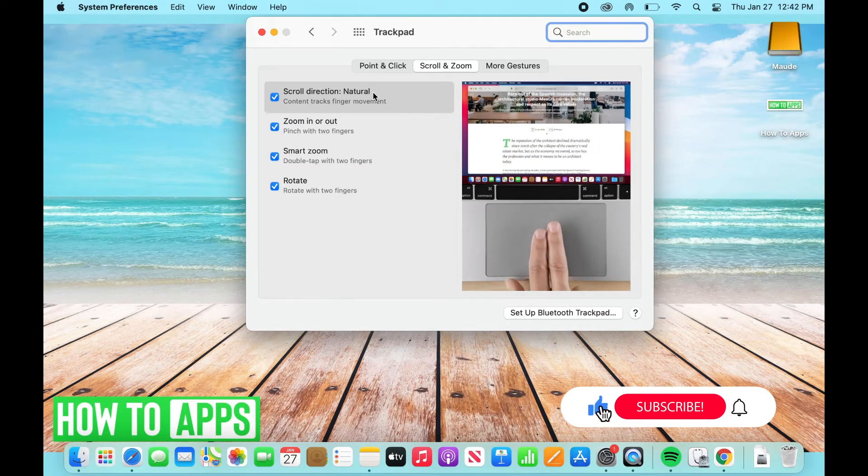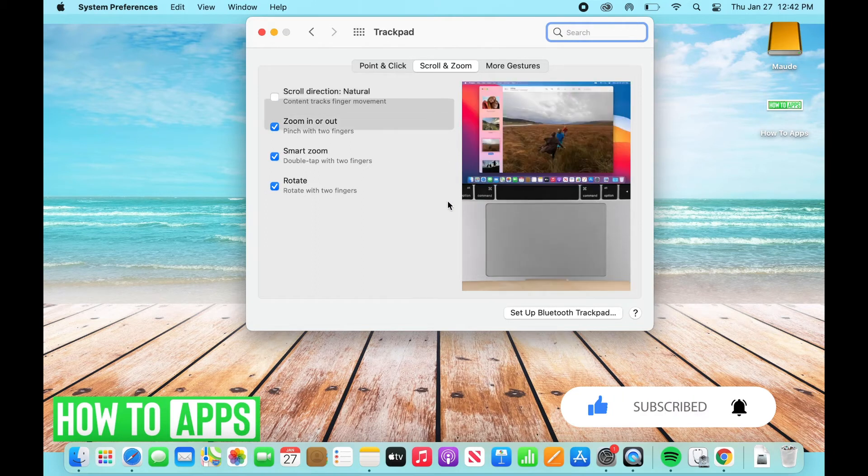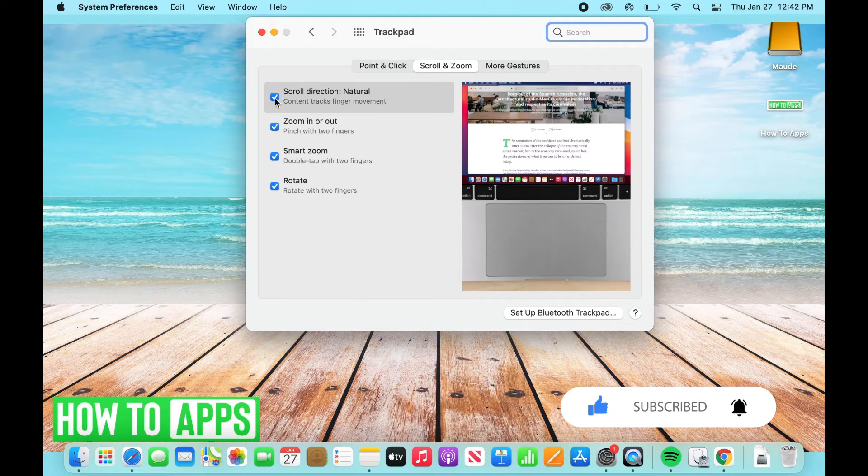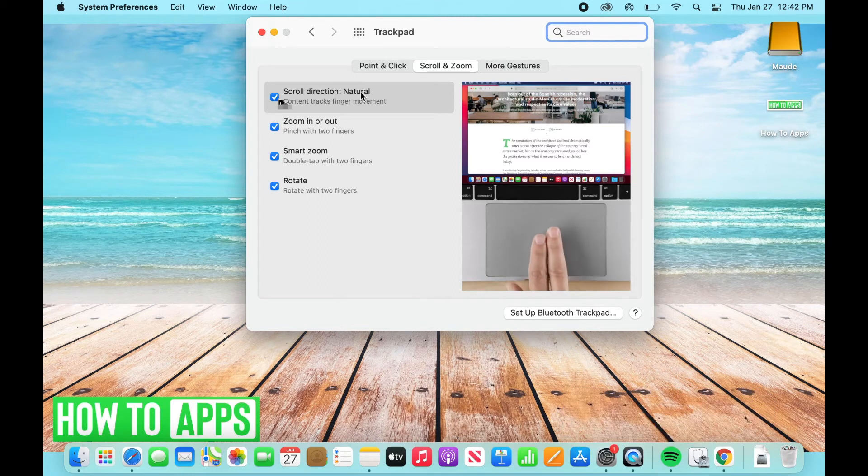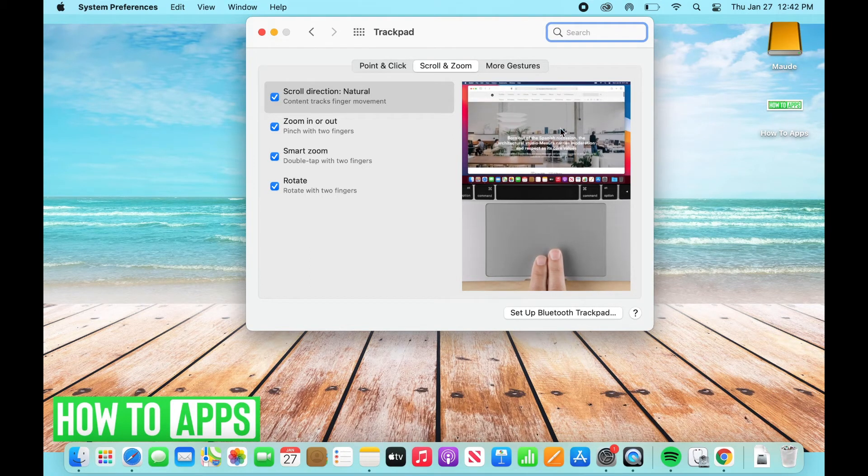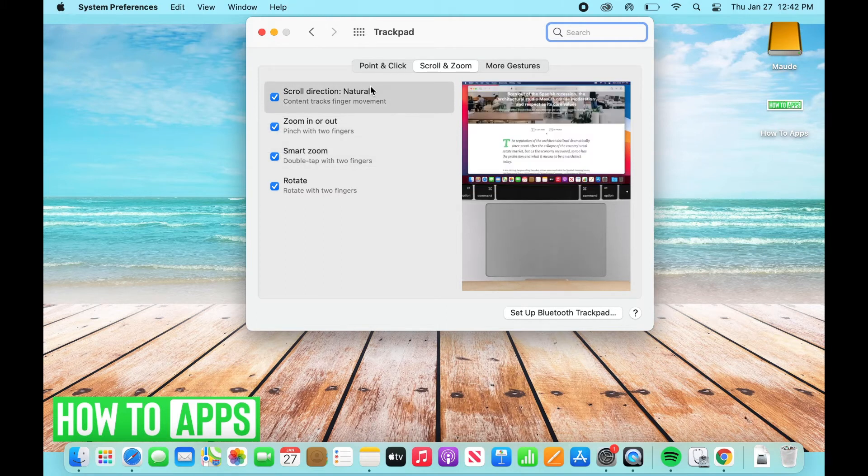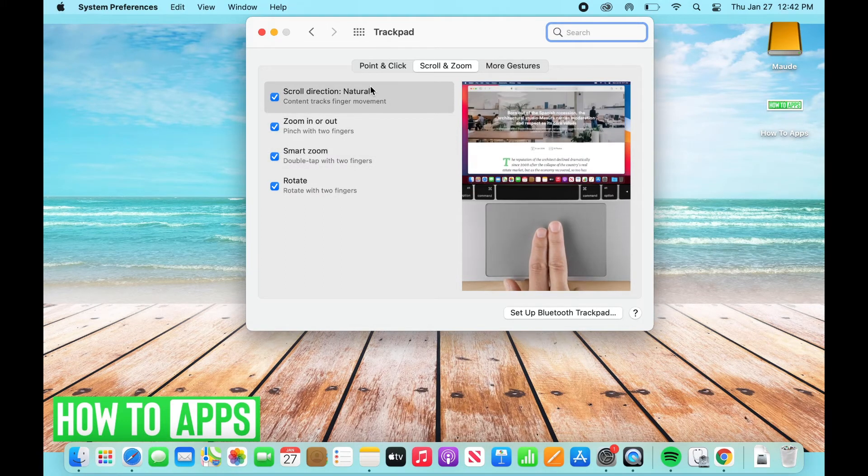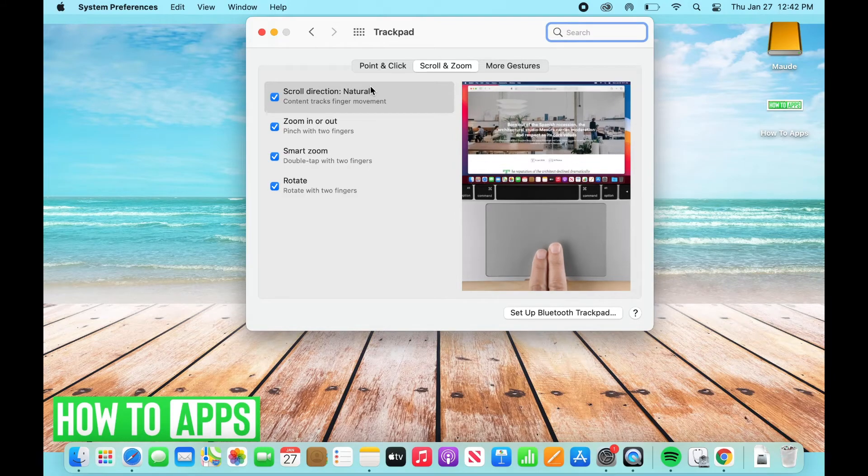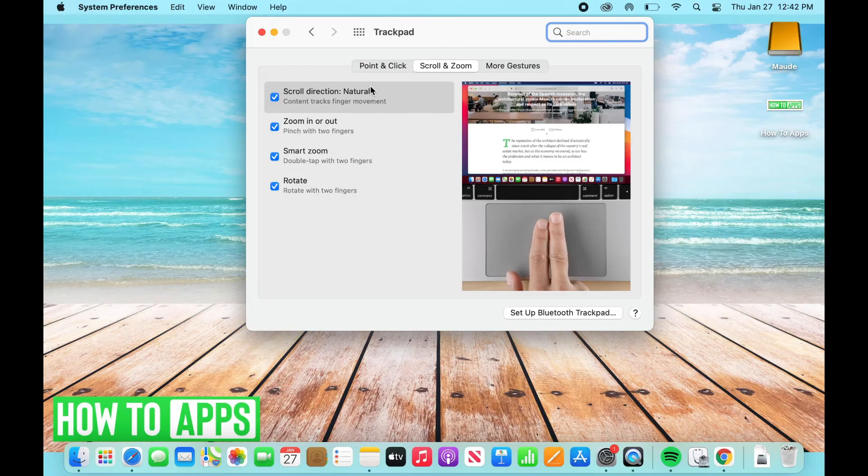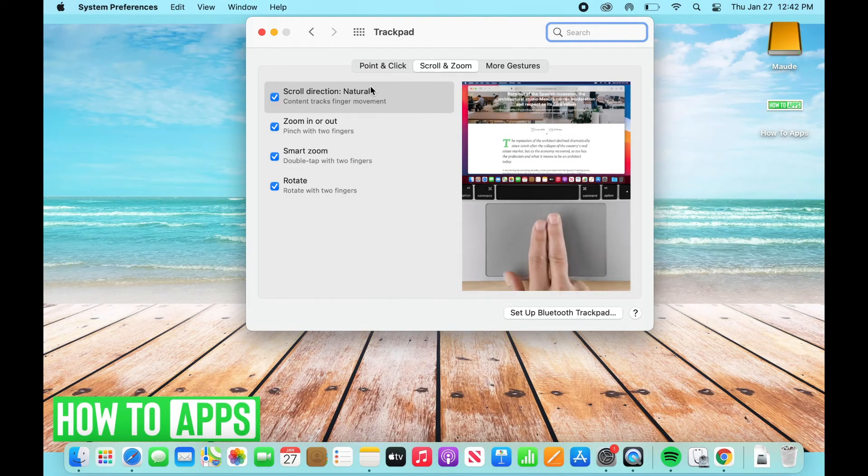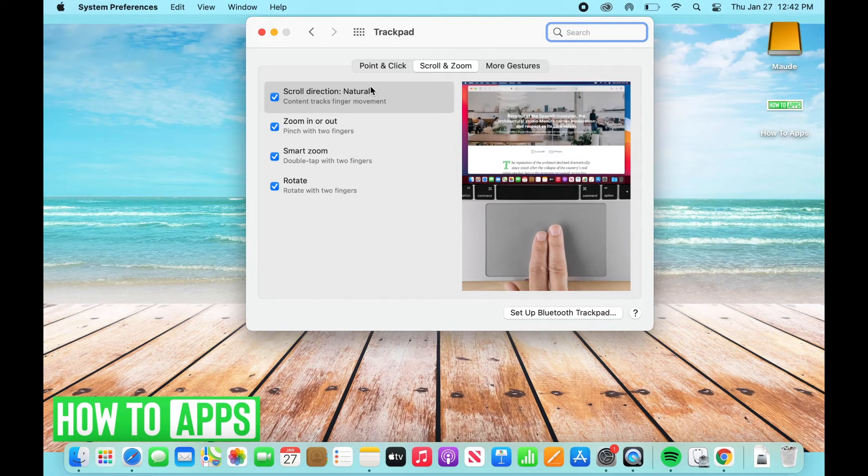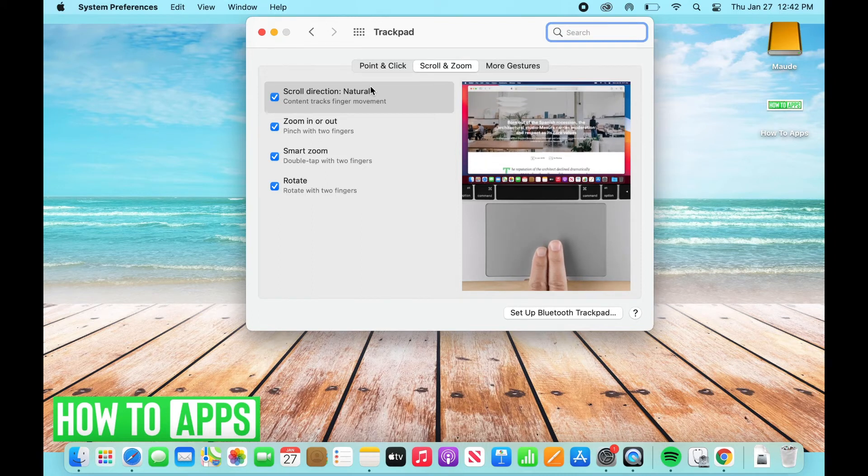Now if you want to turn this off, all you want to do is uncheck that and then you won't have that feature. However, if you do check it, it's going to essentially scroll in the natural direction. For some people this is going to be opposite of what feels natural if you're coming from a PC, but it will actually be mimicking what you do on iPhone as well as the natural scroll direction that your fingers are moving. So that's the scroll direction feature.